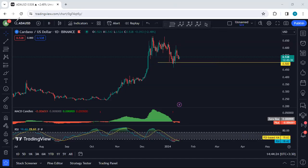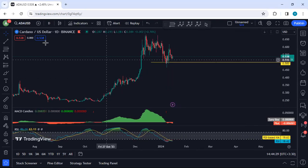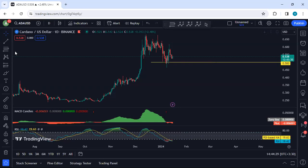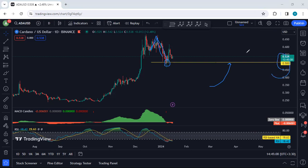Hey, today we start with the daily chart. I want to give you a quick update. If you refer to my last analysis, exactly when the price was within that zone, I mentioned I was expecting the next drop. I mentioned if we get the next drop, we can expect the price to drop to 50 cents. And as what I expected and explained, this is what we got — exactly the price dropped to 50 cents.